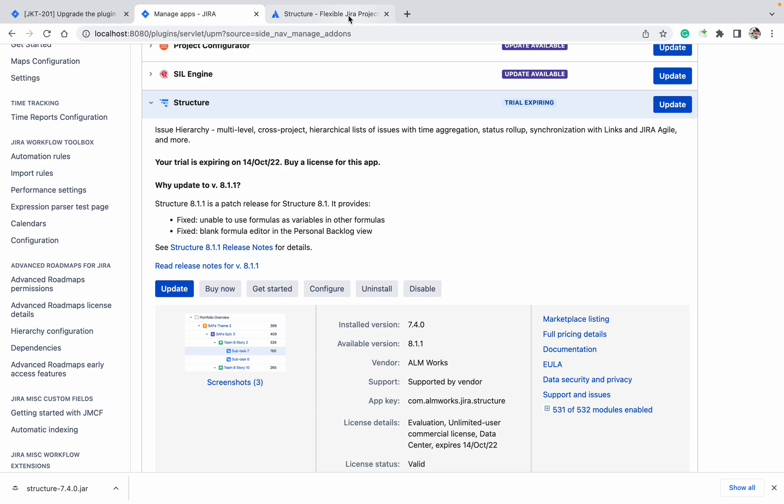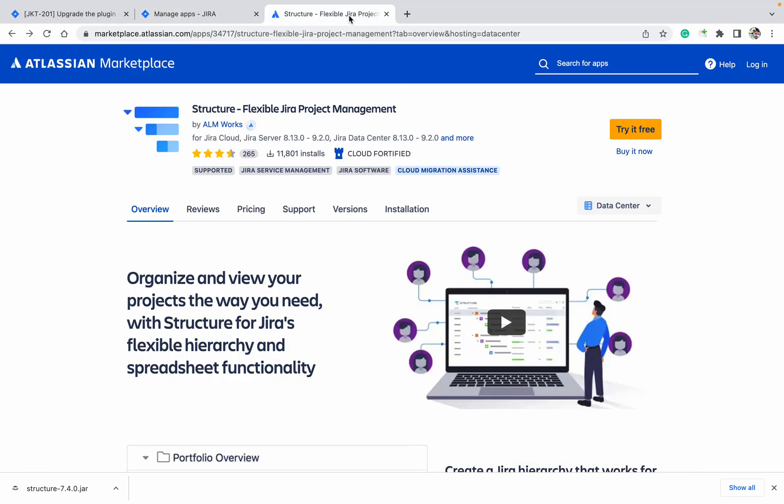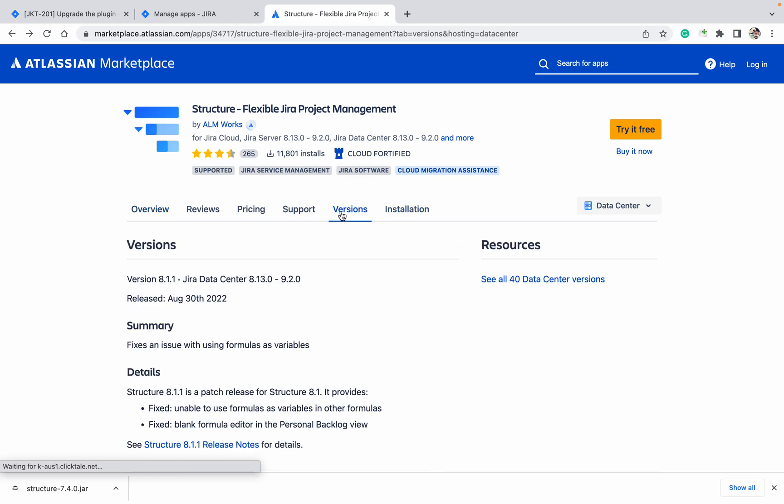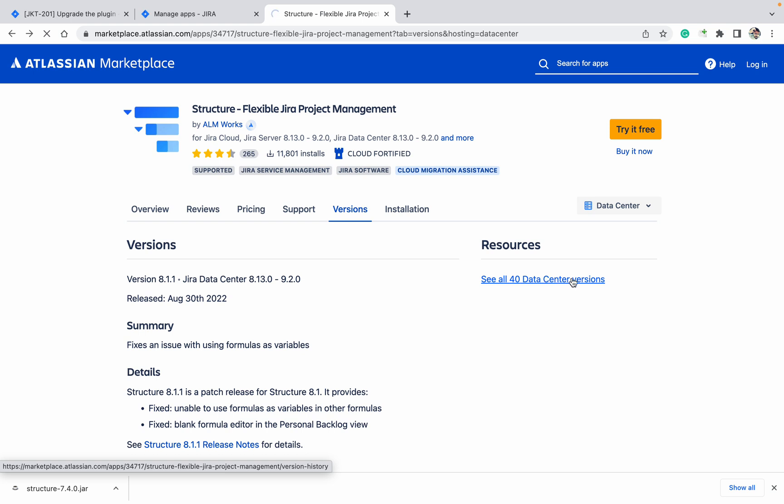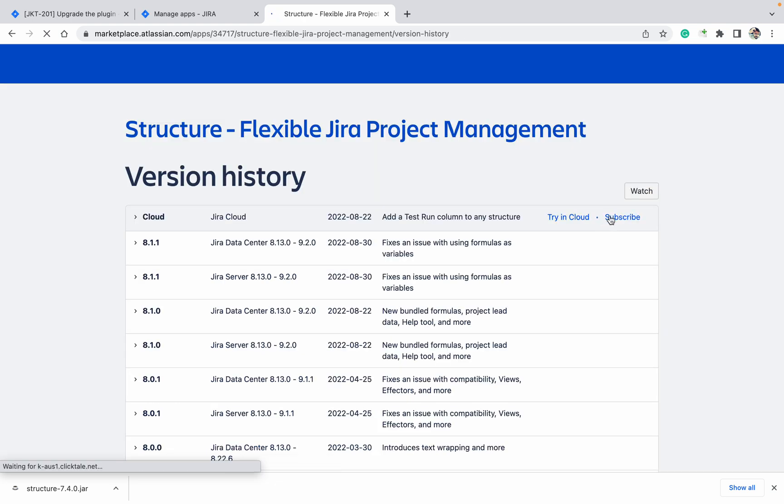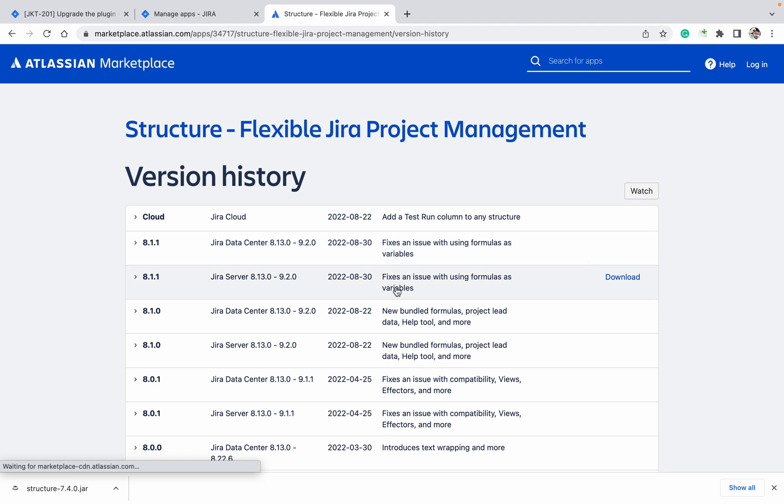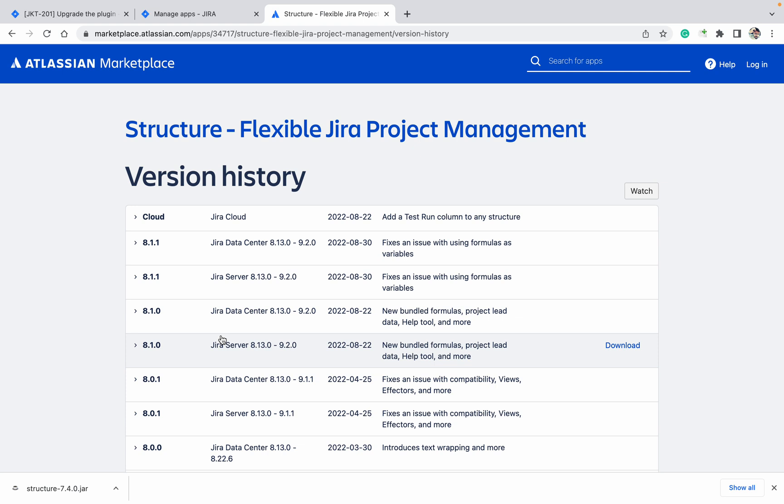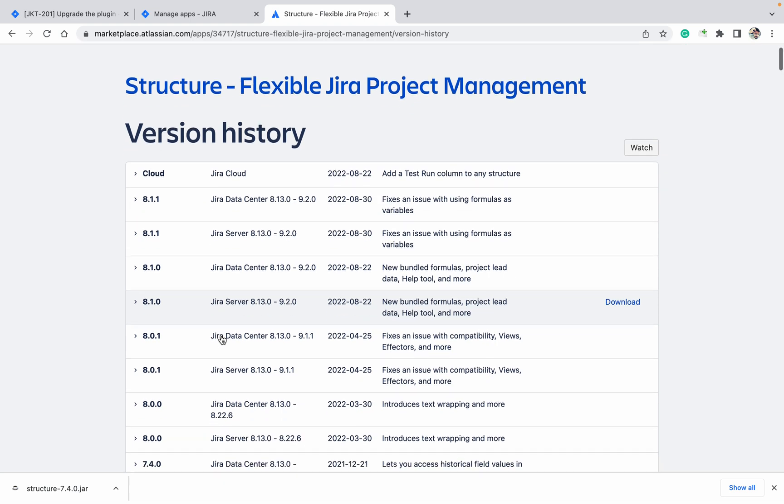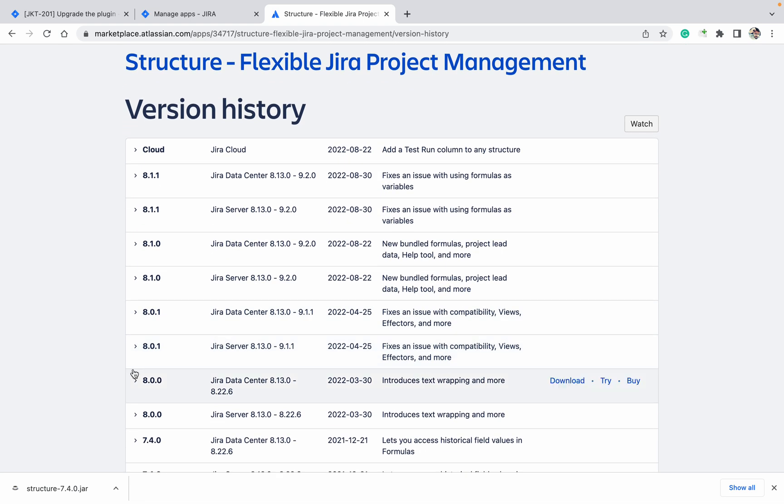I need to go to the marketplace, click on the Versions option. Whatever operations are below, you can see it there. There are 40 data center versions available. There you can select the data center version you want, or the cloud version, or whatever version you want.